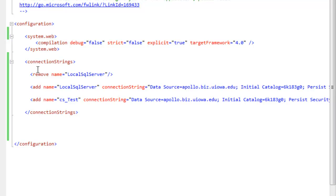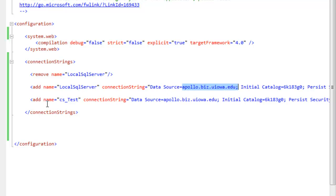Basically what I'm doing with the connection strings is removing the local SQL server — I'm telling Visual Web Developer don't use local SQL server. If it wants to use local SQL server, I'm adding this redirect: if you think you want to use local SQL server, actually use Apollo. And here's the connection string that all of my databases are going to use — they're going to connect into Apollo.